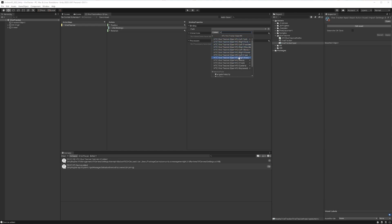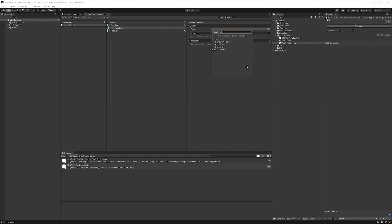So let's go to the HTC ViveTracker. And we'll have all of those profiles that we saw previously. I'm going to go to the camera, and I'm just going to use the device position.